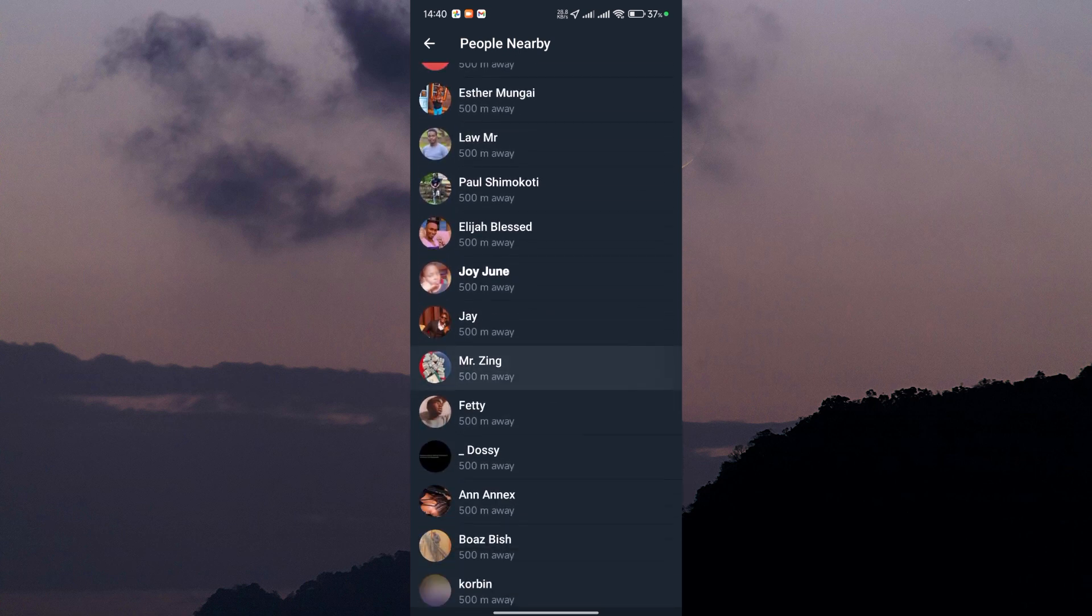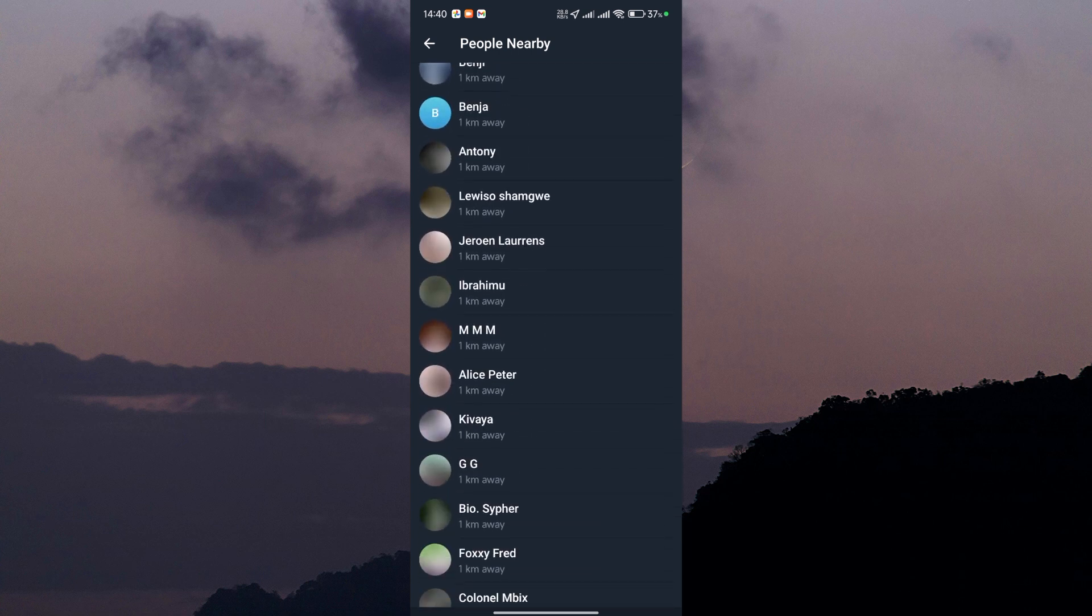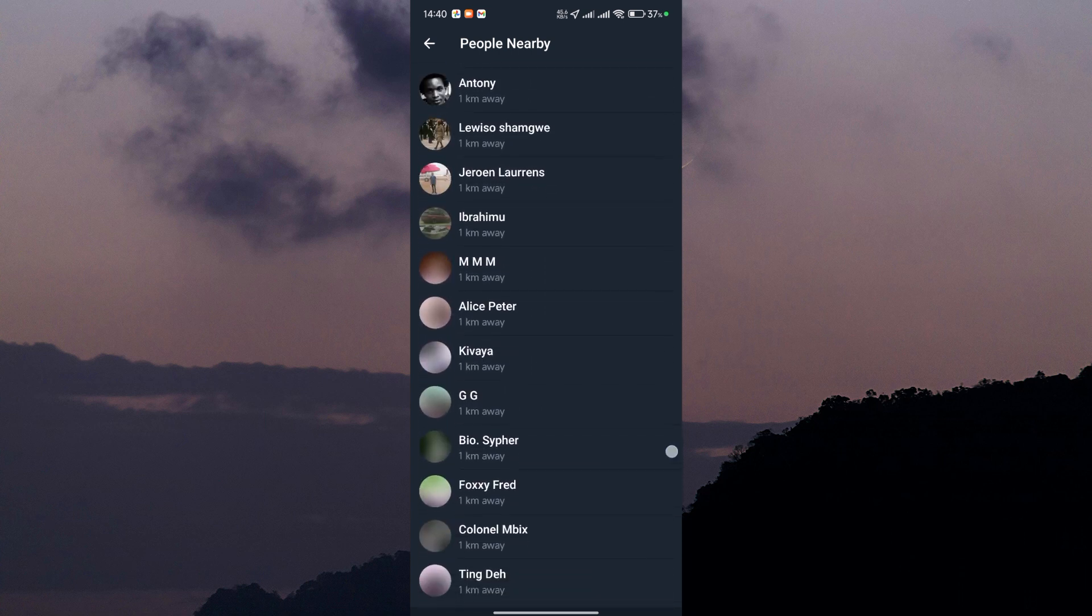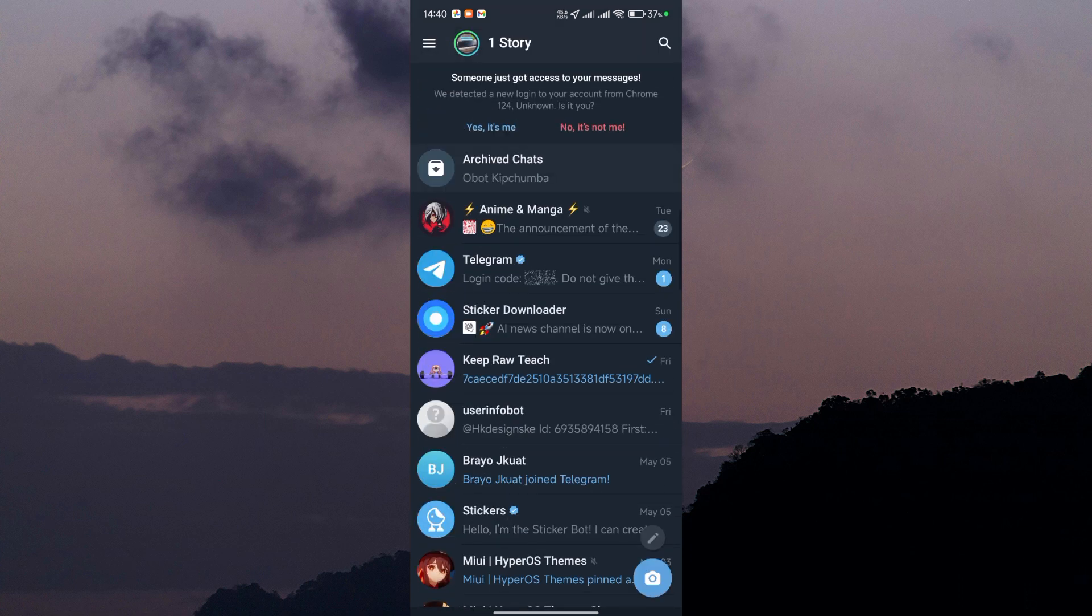And that's it. A simple way to find someone on Telegram without knowing their username or phone number. Give it a try and see if you can connect with new people nearby.